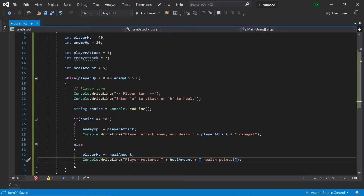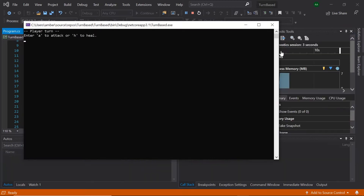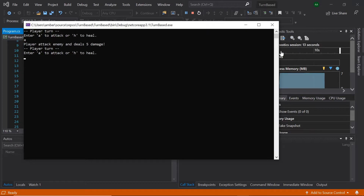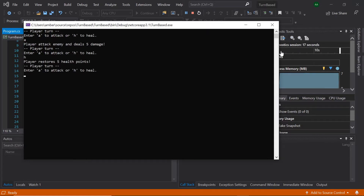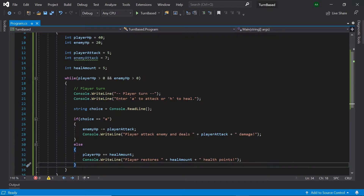So now when we test our game, it will ask us if we want to attack or heal. If we enter A, it says the playerAttacksEnemy and deals 5 damage. And if we enter H, it says we restore 5 healthPoints. That is all of the code for the player's turn dealt with.